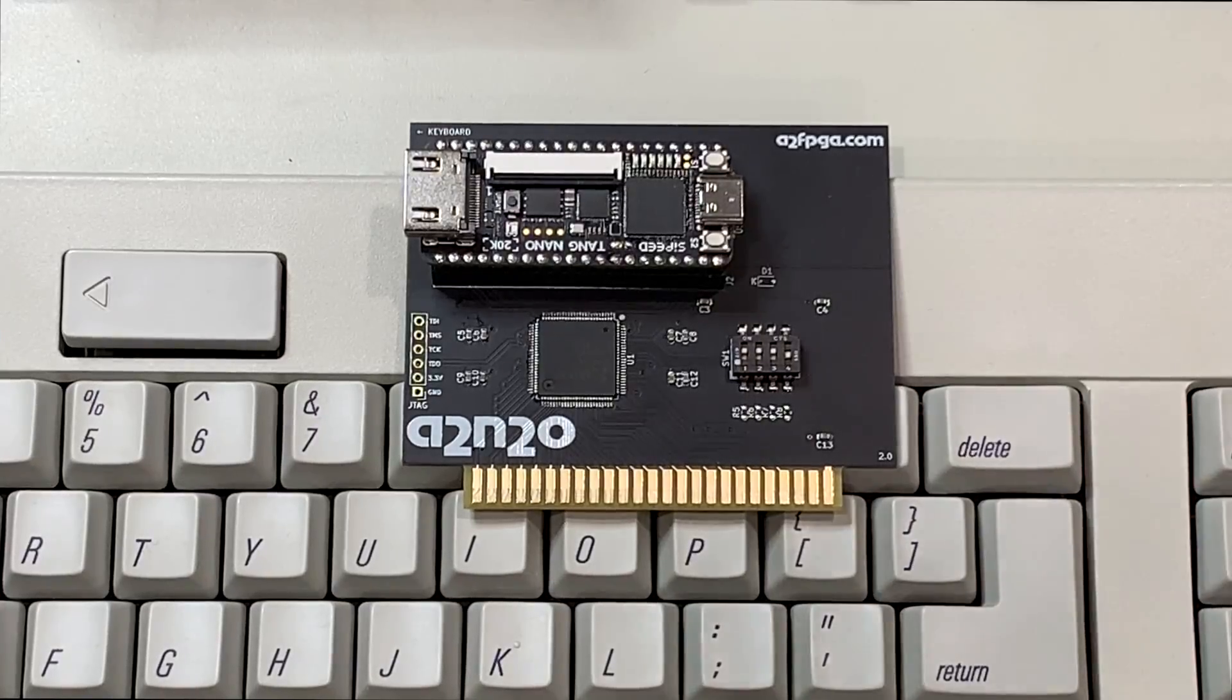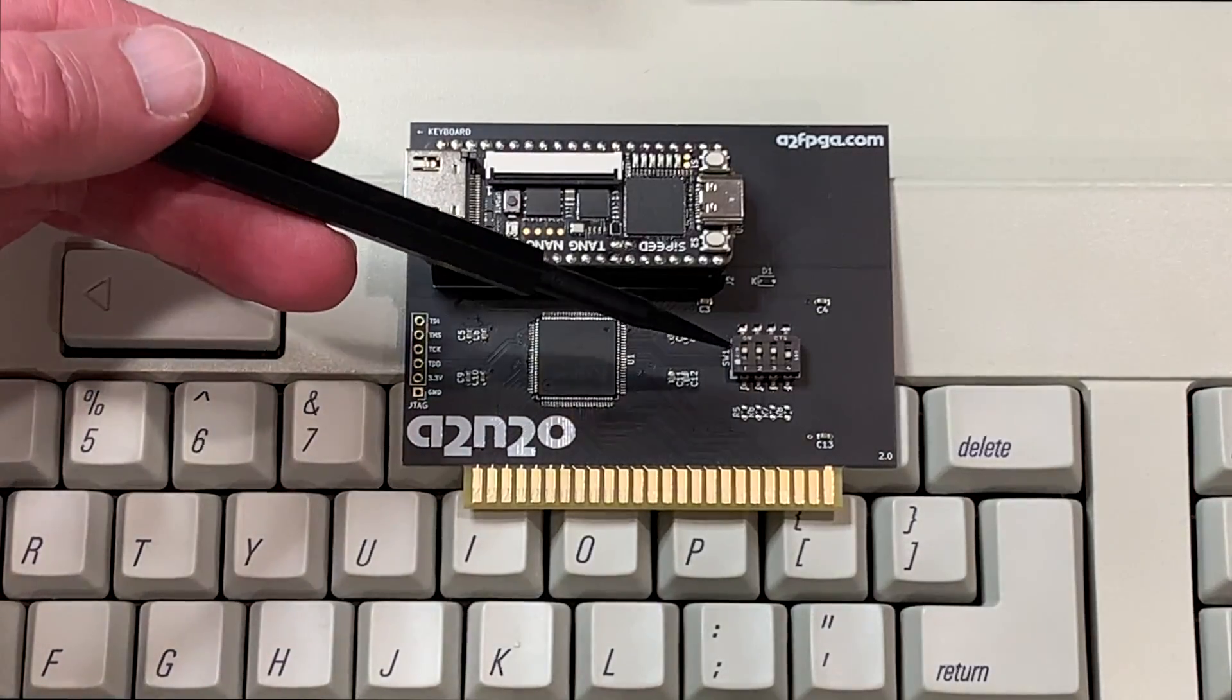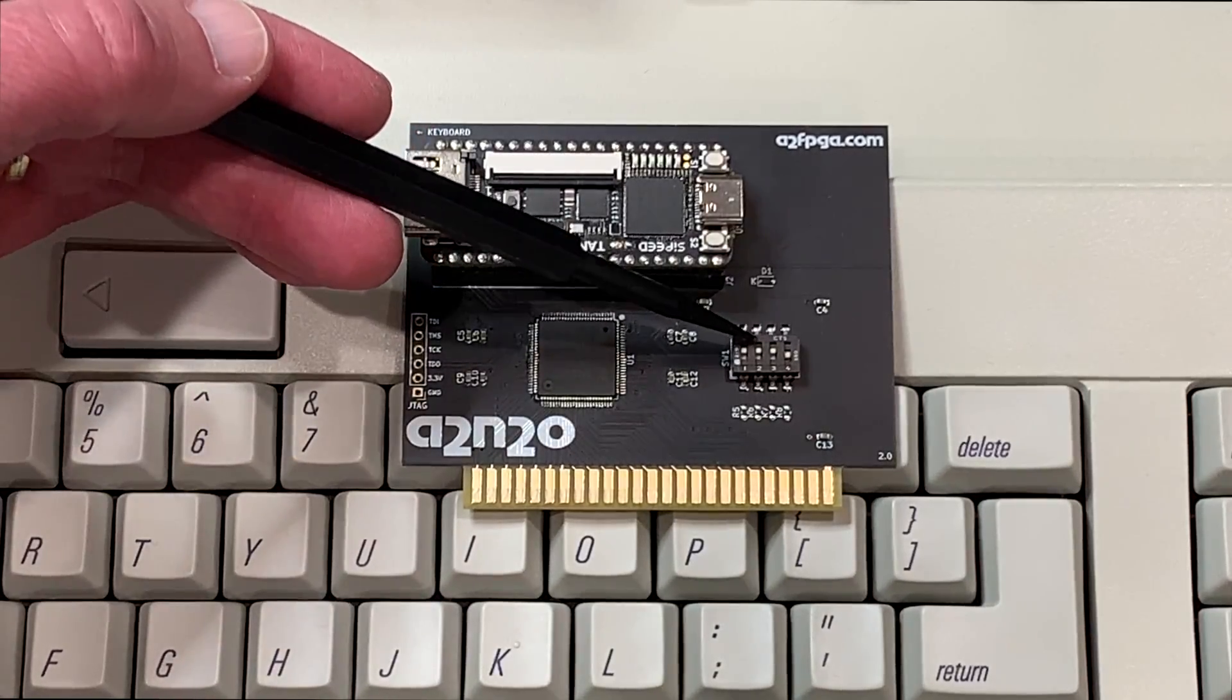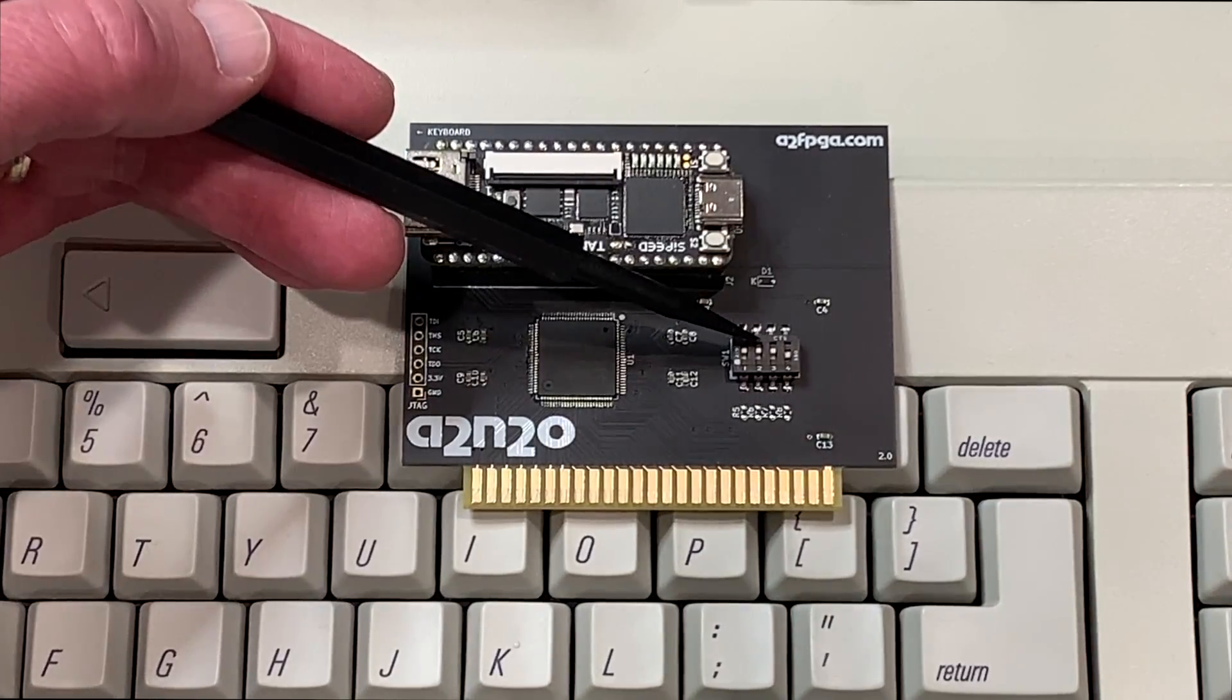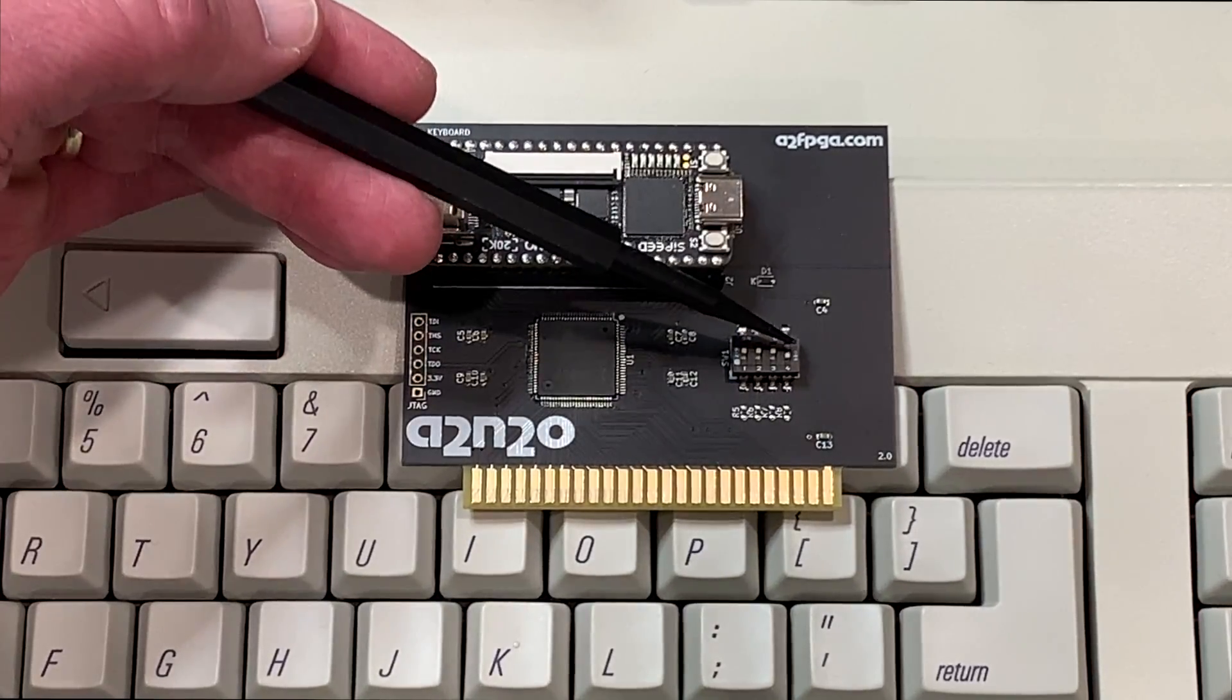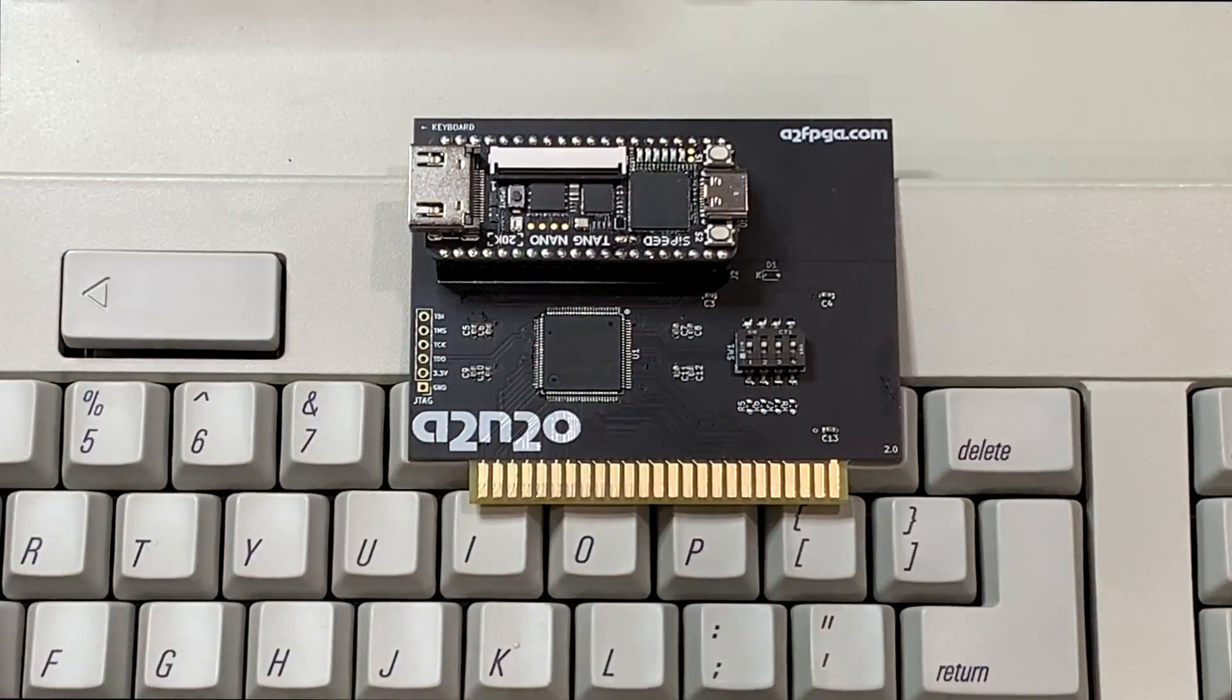We're now going to try the A2FPGA in my Apple IIGS. To do that we need to change one of the dip switches. So if you recall there are four switches on the card. The first one controls whether it shows scan lines or not. The second one is whether to route the Apple II's internal speaker out to the HDMI. The third one is to turn on or off the two second boot delay. And finally the fourth one is for the IIGS. So we'll go ahead and we will flip that dip switch to the up position.